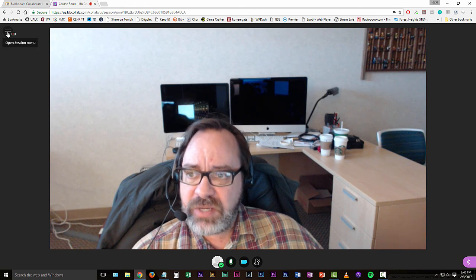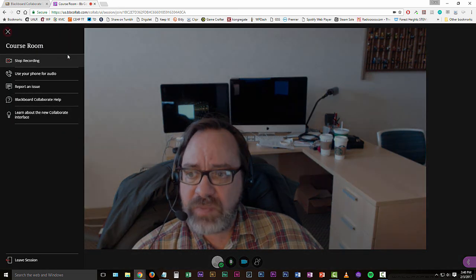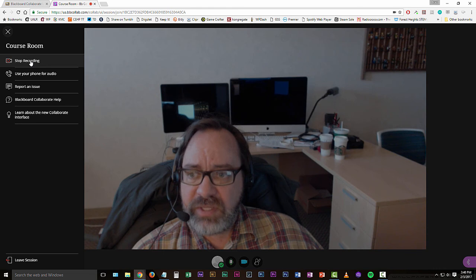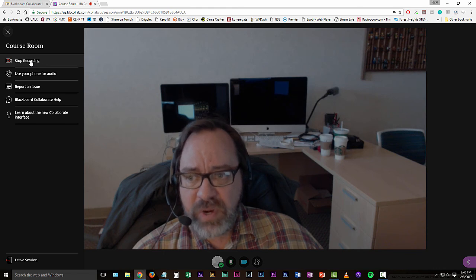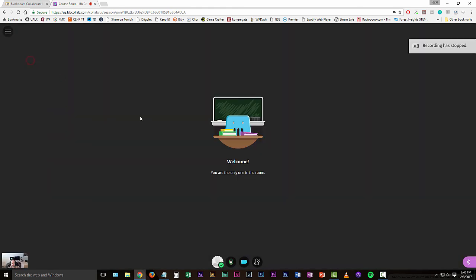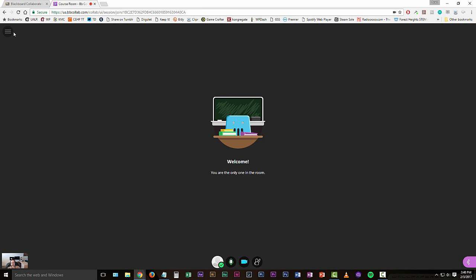You can let this go for as long as you want to, as long as you're recording the session. When you're done, you basically do those same last few steps. You go up here to the open sessions menu and you'll click the stop recording. And then you'll get another message up here in the top right hand corner that says recording has stopped. And in the left hand corner, that little icon of the camera with the dot on it will go away.